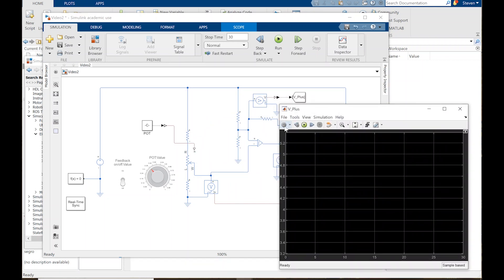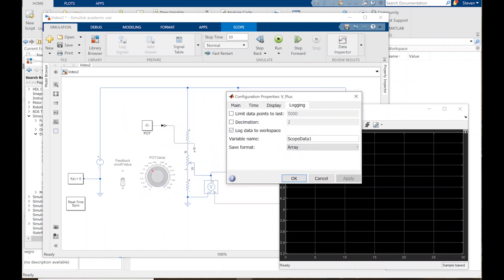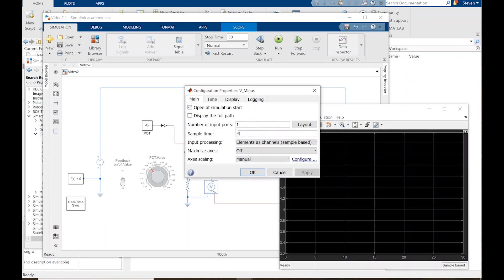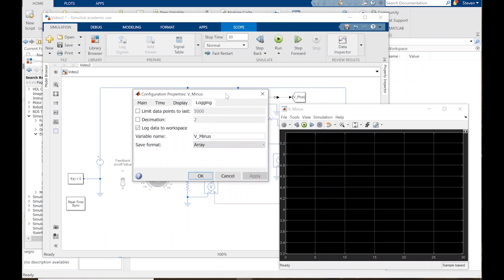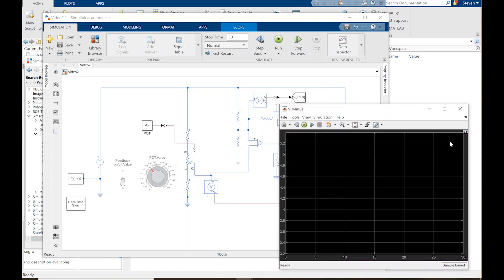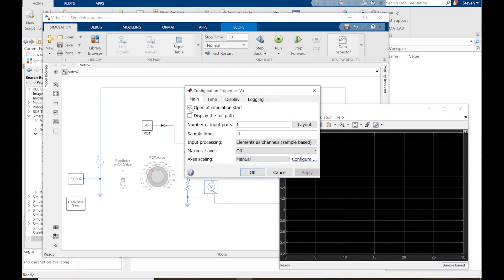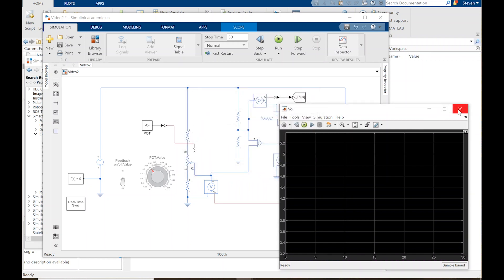Going through each scope's settings: V plus — I do want this to pop up when the simulation starts. Logging: call it 'V_plus', save as array, click OK. V minus — I also want this to pop up. Logging: call it 'V_minus', save as array, click OK. V out — I don't need to see this live since it's going to be binary, close to zero or 6.6 volts. Logging: call it 'V_o', save as array, click OK. Now I can run the simulation.